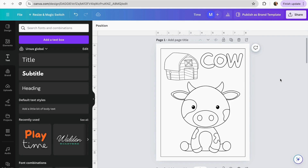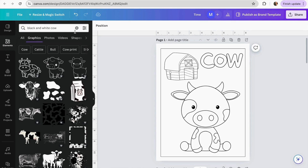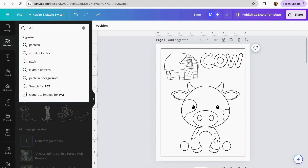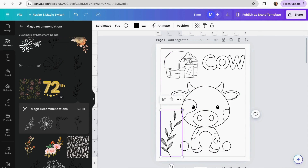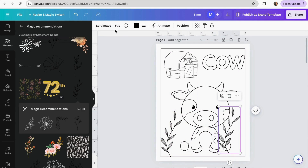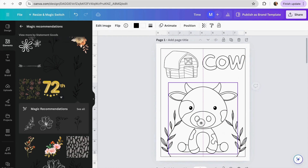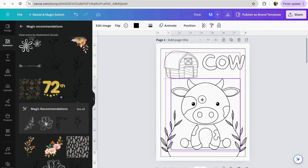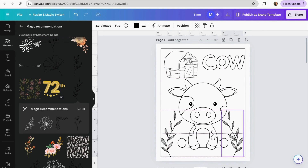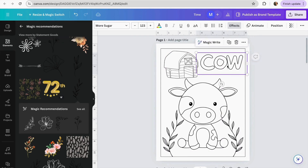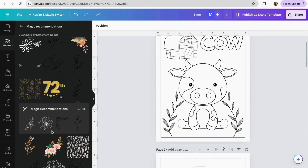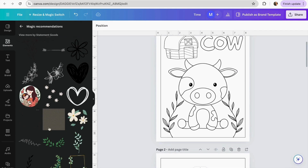As a final tip, you can add patterns to the background of your coloring page to make it more attractive to kids. Go to Elements and search for 'patterns.' Add one, duplicate it, and flip it to create a mirrored pair. Make sure they fit within your borders. Now your first coloring page is complete, and you can continue adding different types of patterns you like.